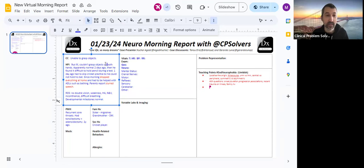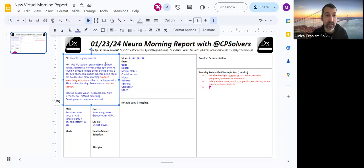And if this is strep throat, then what this brings to mind is Sydenham chorea. But I'm not sure if he has choreiform movements, which would be something like dancing, writhing kind of like hand movements. So I would like to know more about that to begin with.